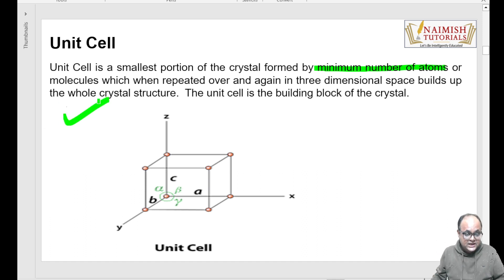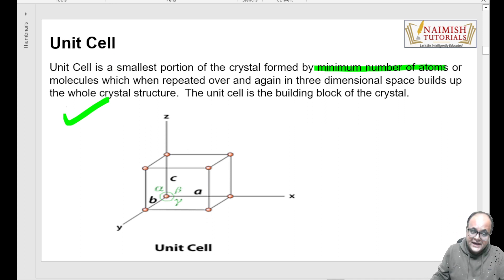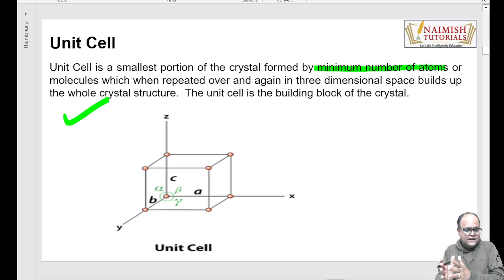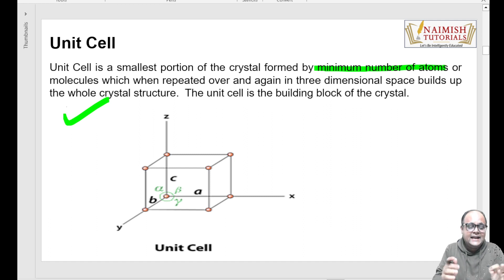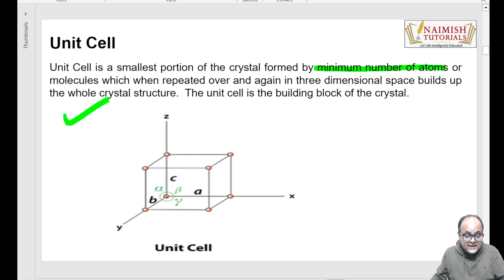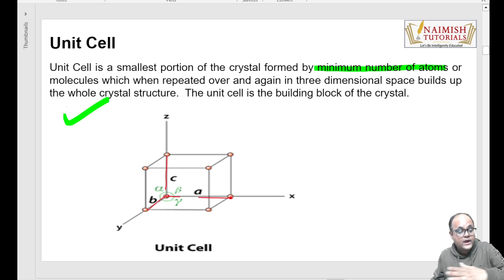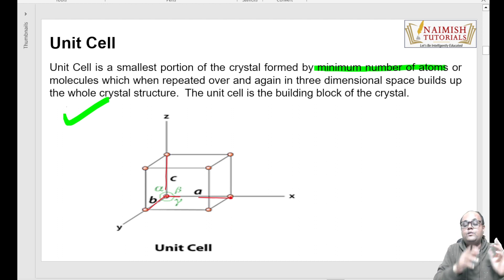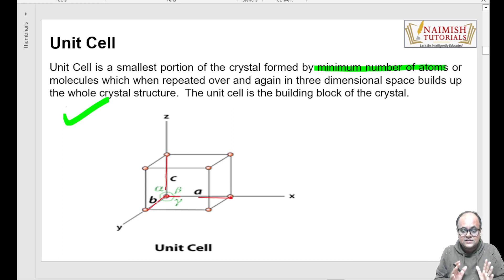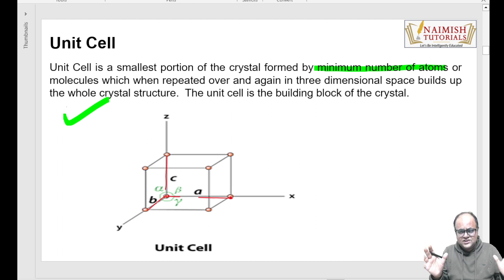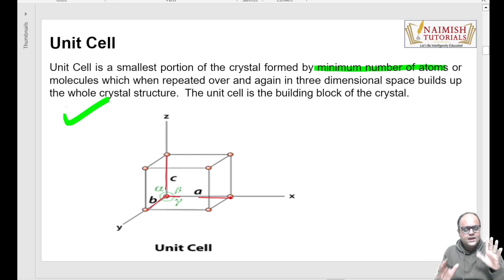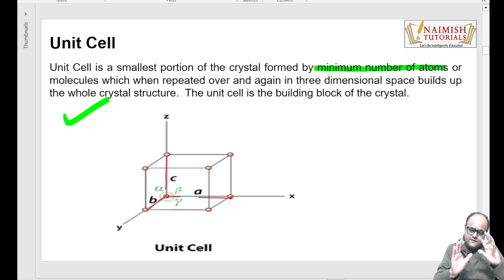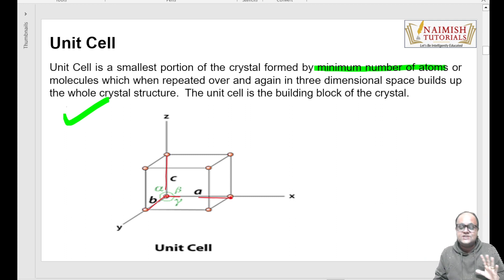Jo maths waale bacche hain, woh vectors mein alpha, beta, gamma aur ABC detail mein padhte hain. Jo bio waale bacche hain, unko bhi main basic idea de deta hoon - origin se in points ki jo length hai three dimensions mein, woh ABC hai, and alpha, beta, gamma are the angles between the axes. As a physics student, as an engineering student, aapko itna jaanna zaroori hai to deeply understand the concept.